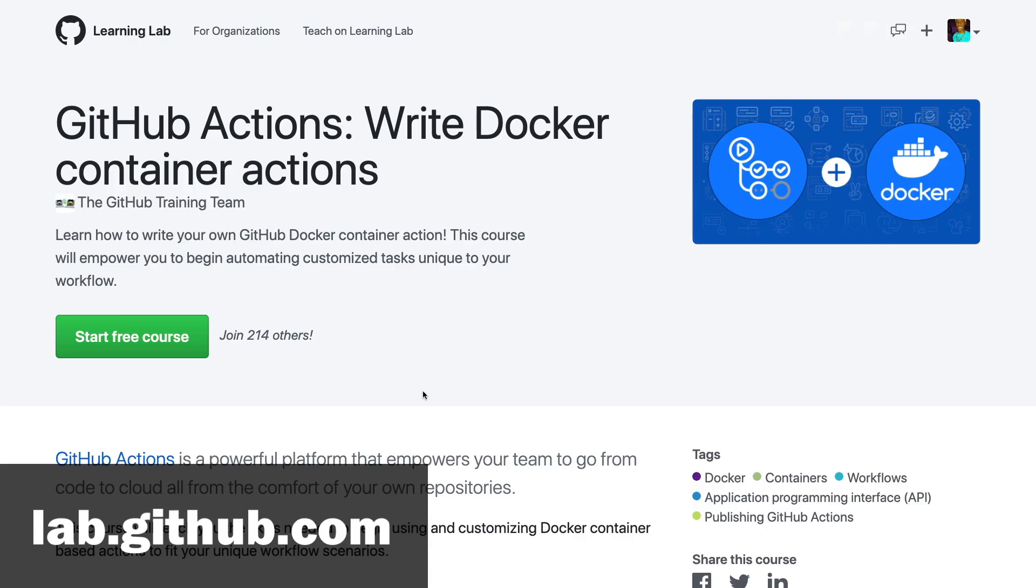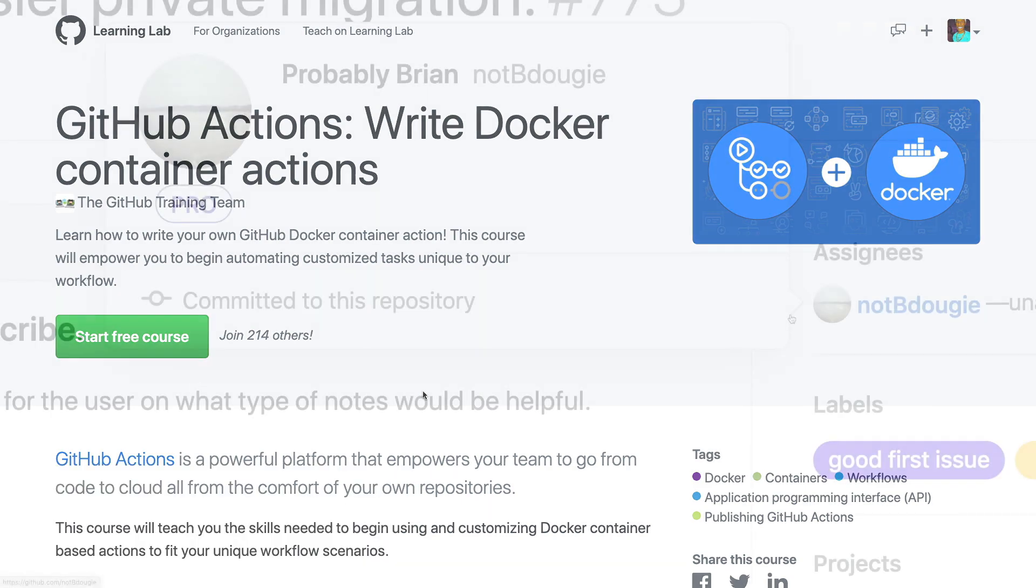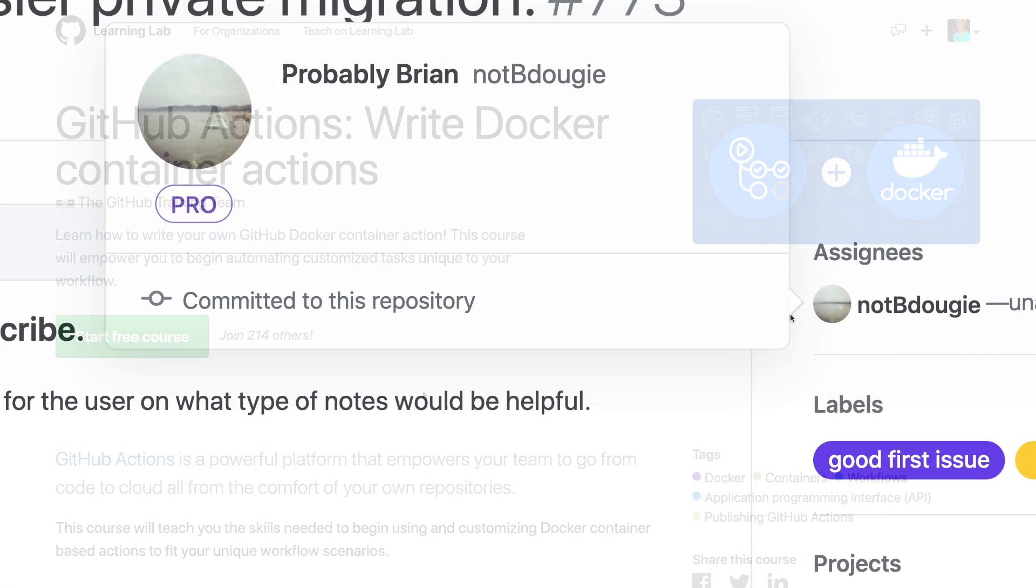So I wanted to point out that if you are interested in learning how to do this hands-on, you can always go over to lab.github.com and check out how to create an action using a Docker container in that lab course. It's a free course that helps you create a repo as well as create the action through a step-by-step tutorial. So definitely check that out.